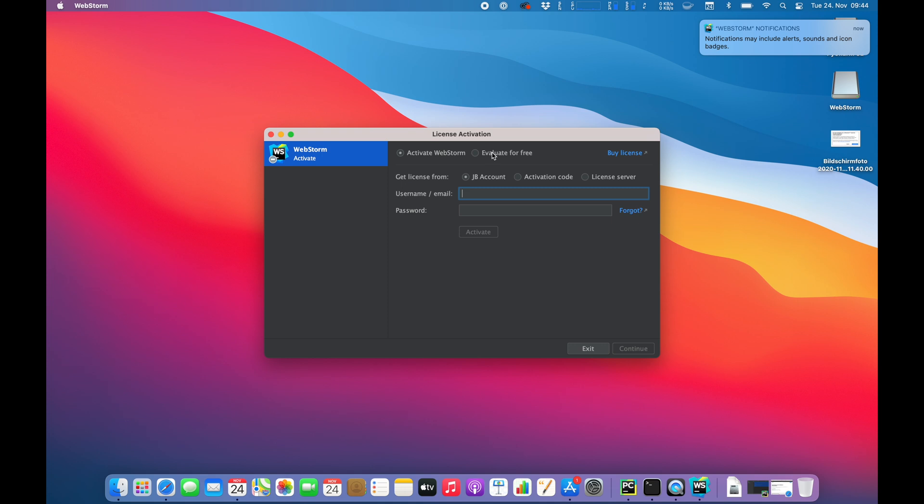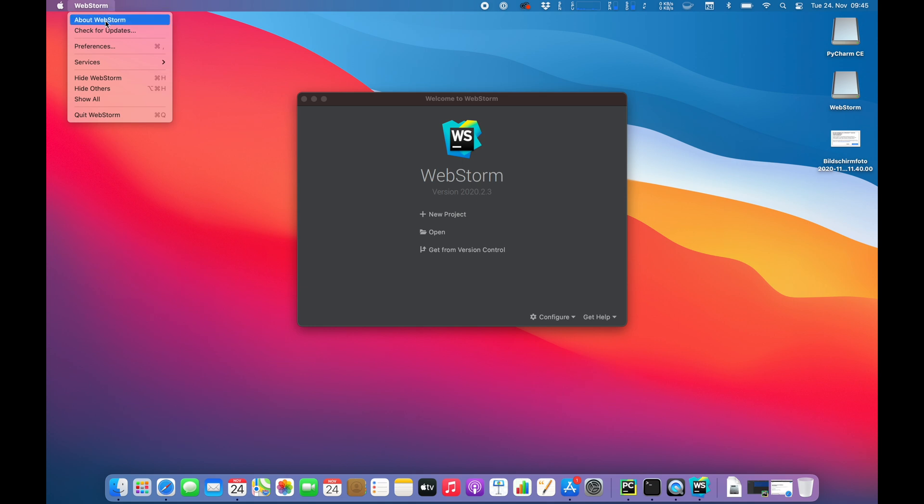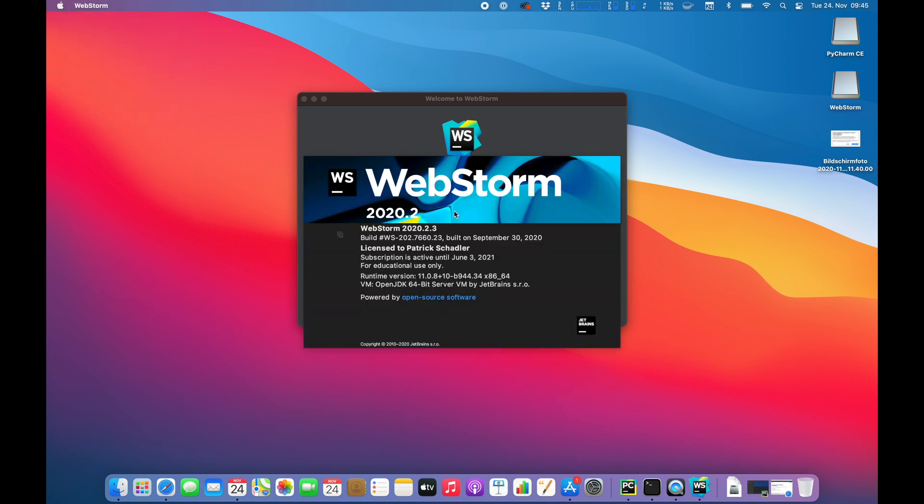License situation. Okay, guys, I just entered my license because I don't want to give away another email address to them. I already have one. So I just entered my license and I guess it's activated now. I'm not sure where about WebStorm. Yeah, it is activated until June 2021.